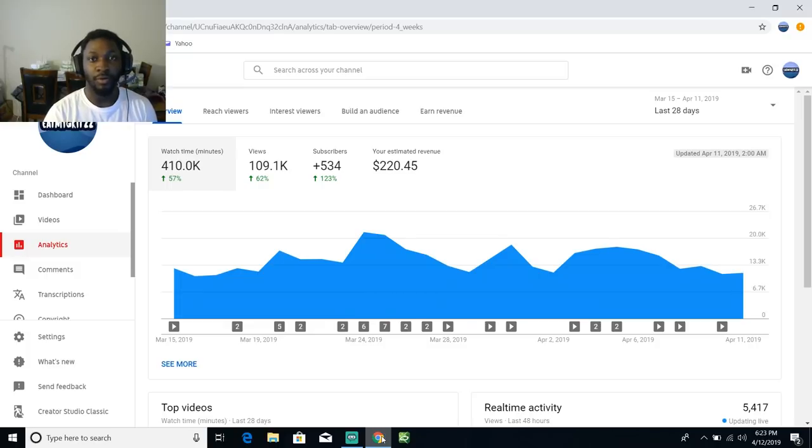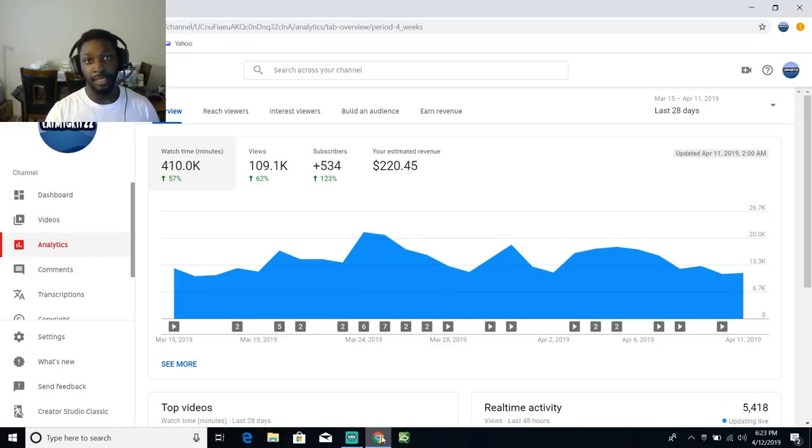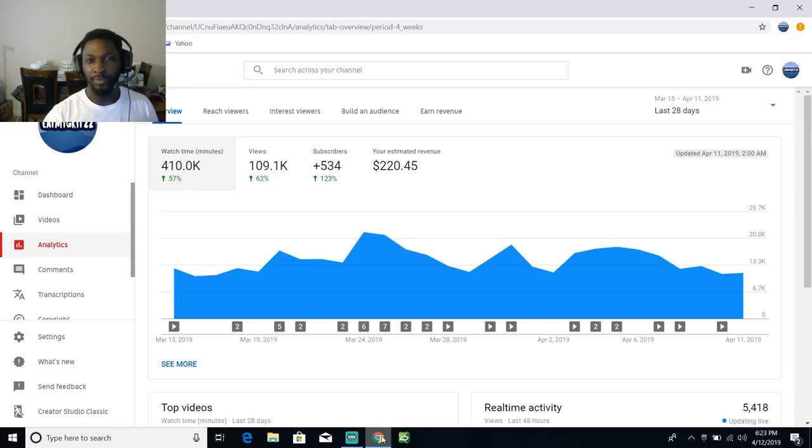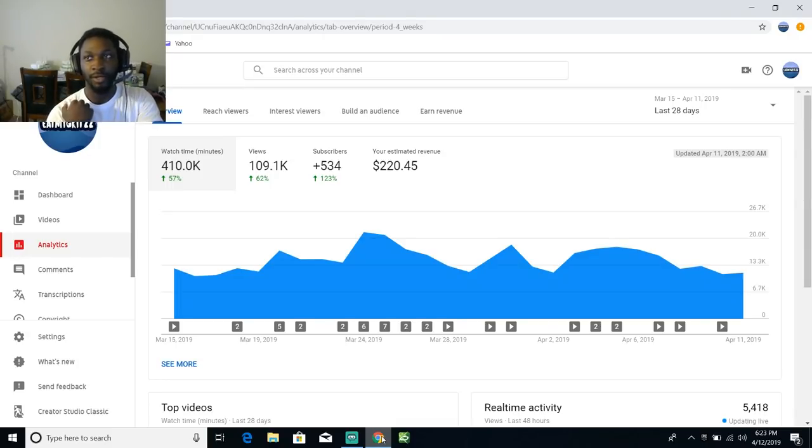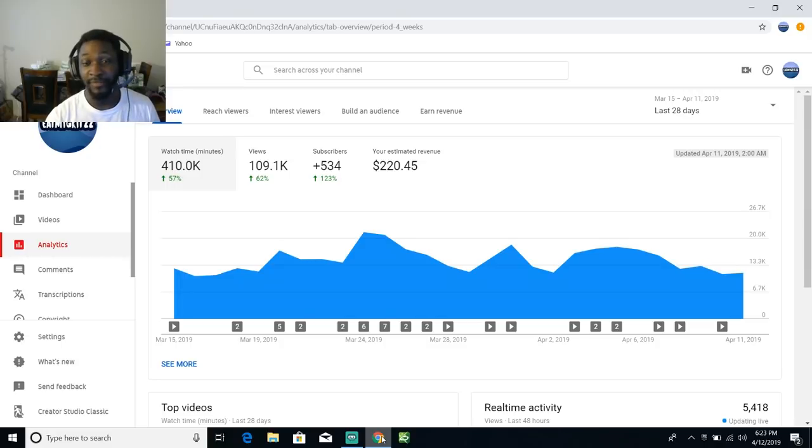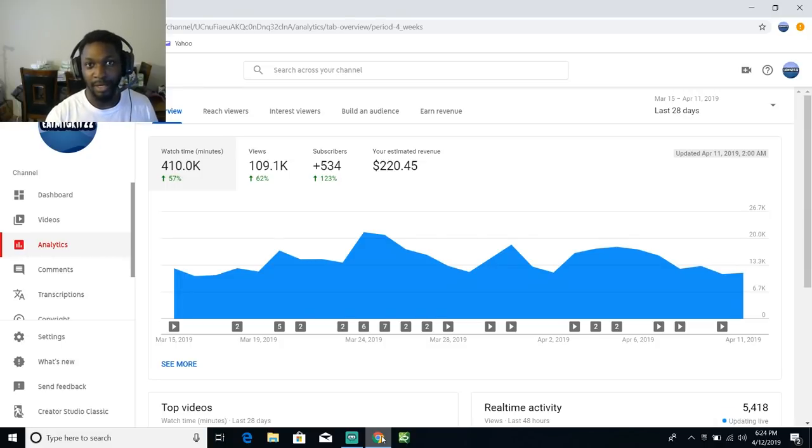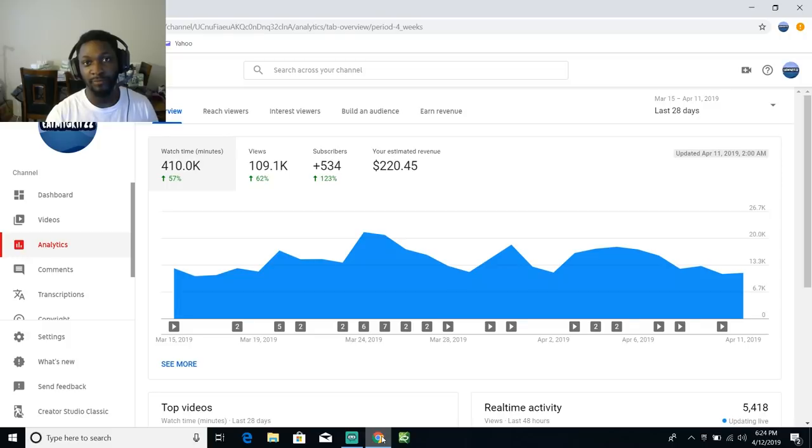Yo yo yo what up grit squad, it's your boy Grits. Today I just wanted to bring you guys into the behind the scenes of YouTube's monetization and payment.